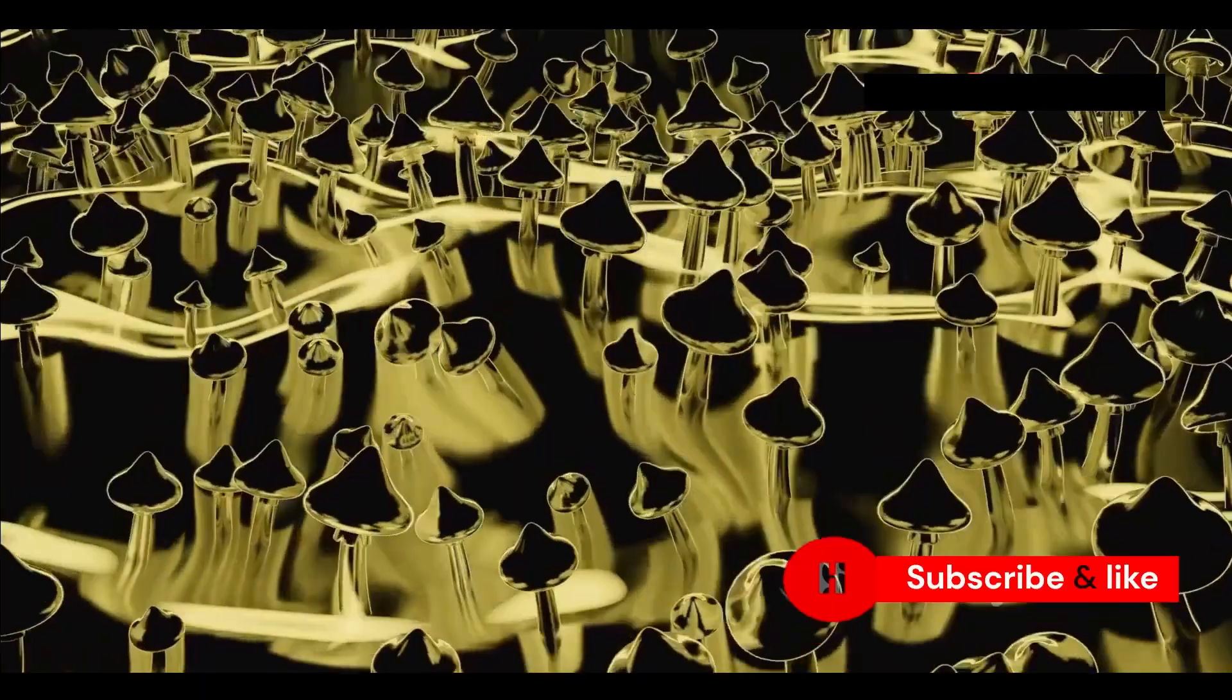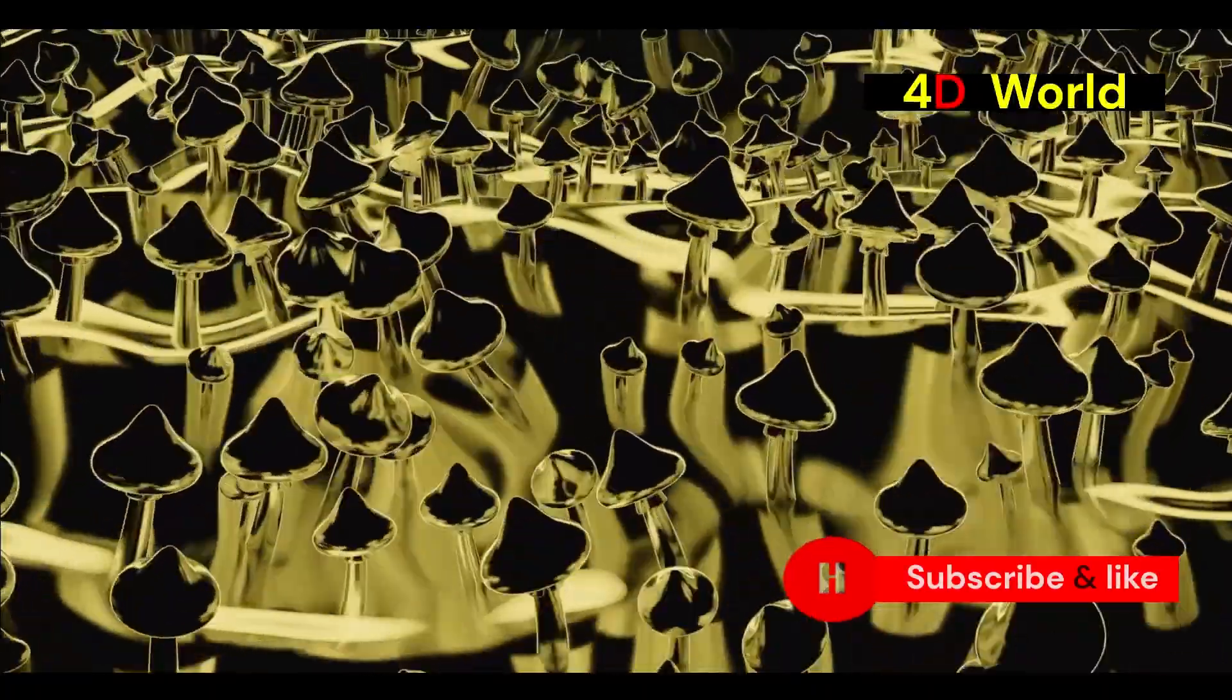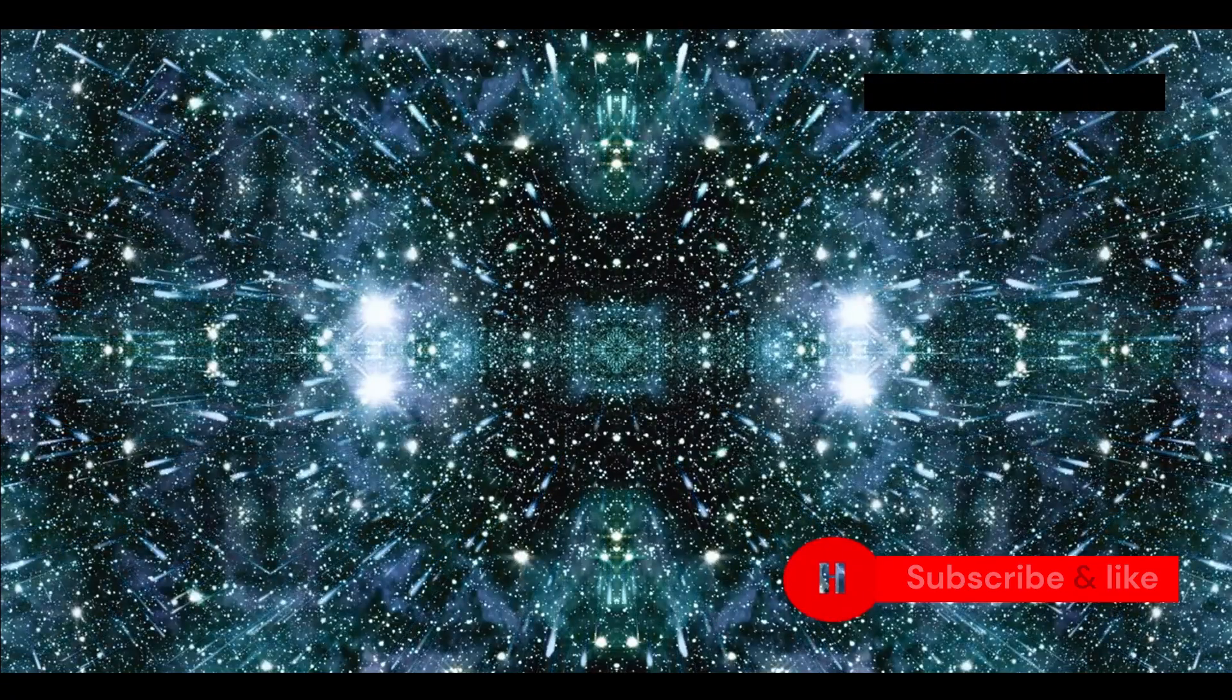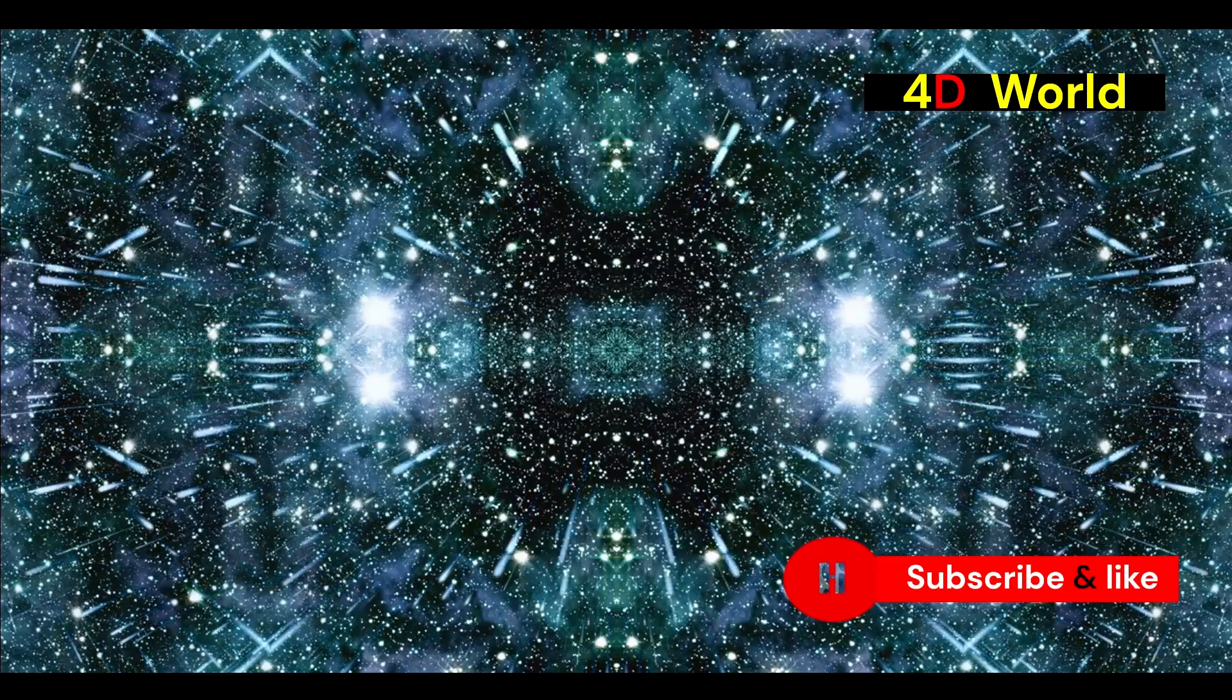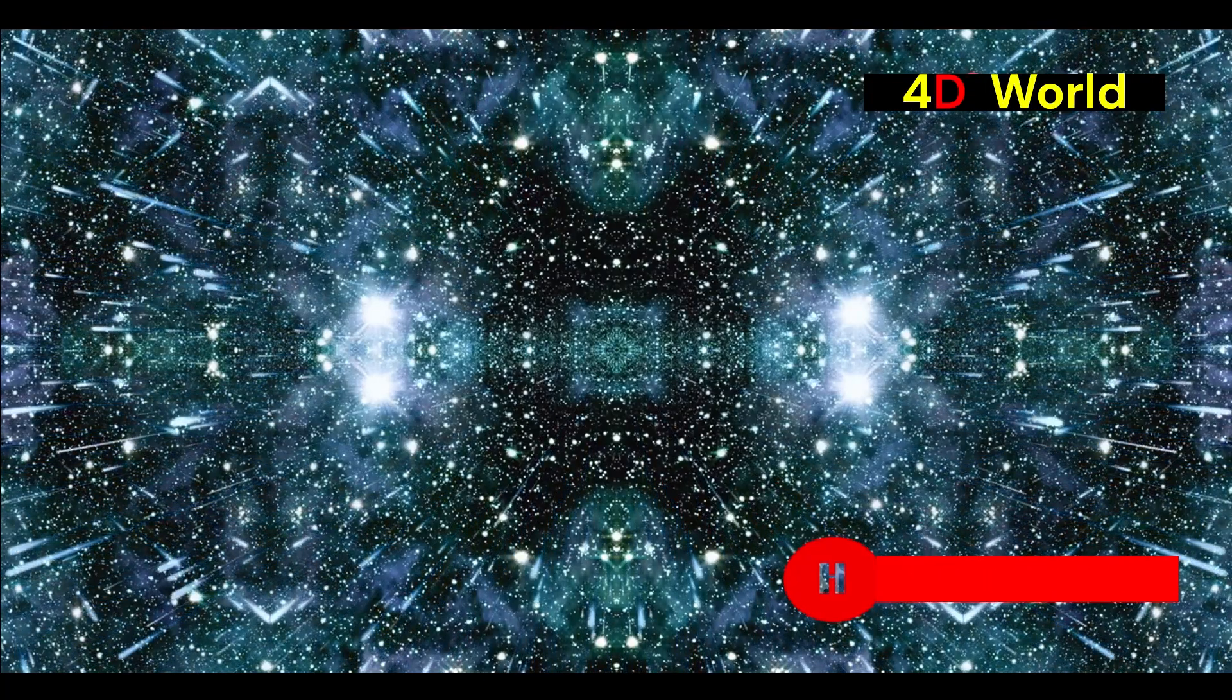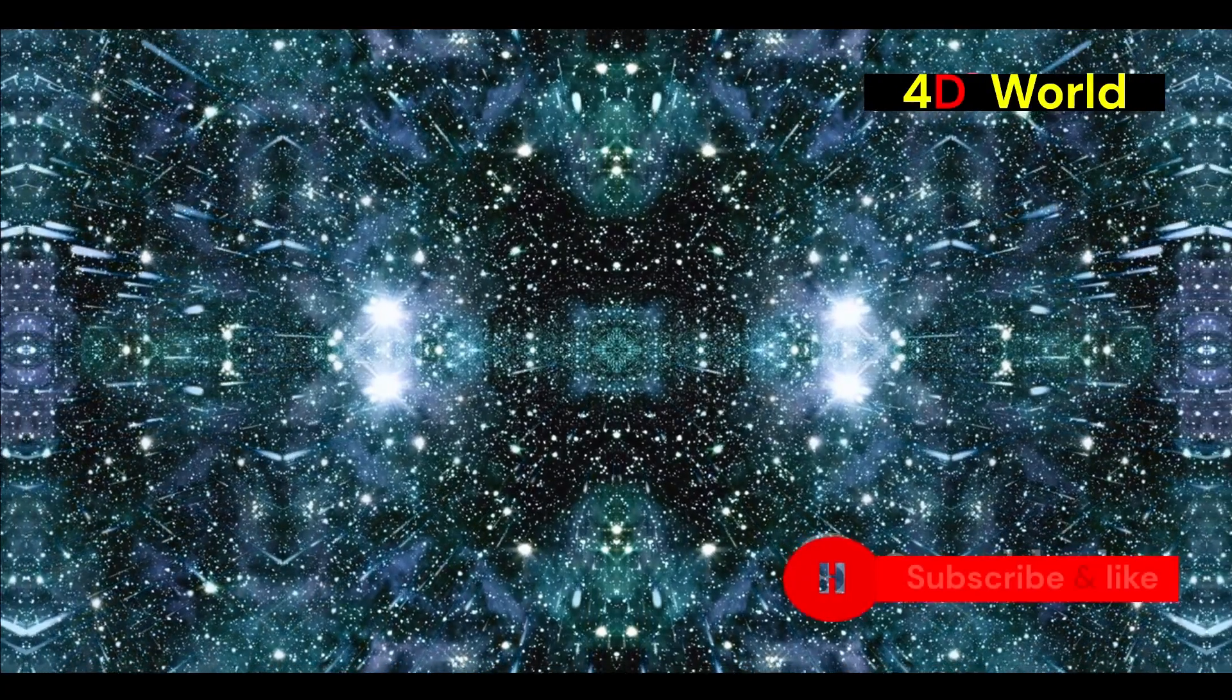Flatland is a powerful comparison for the limitations of our own senses. It challenges us to think beyond the confines of our perceived reality. It shows how difficult it is to imagine dimensions beyond our own. Yet, it also inspires us to expand our minds and consider the vast possibilities that lie beyond our current understanding.